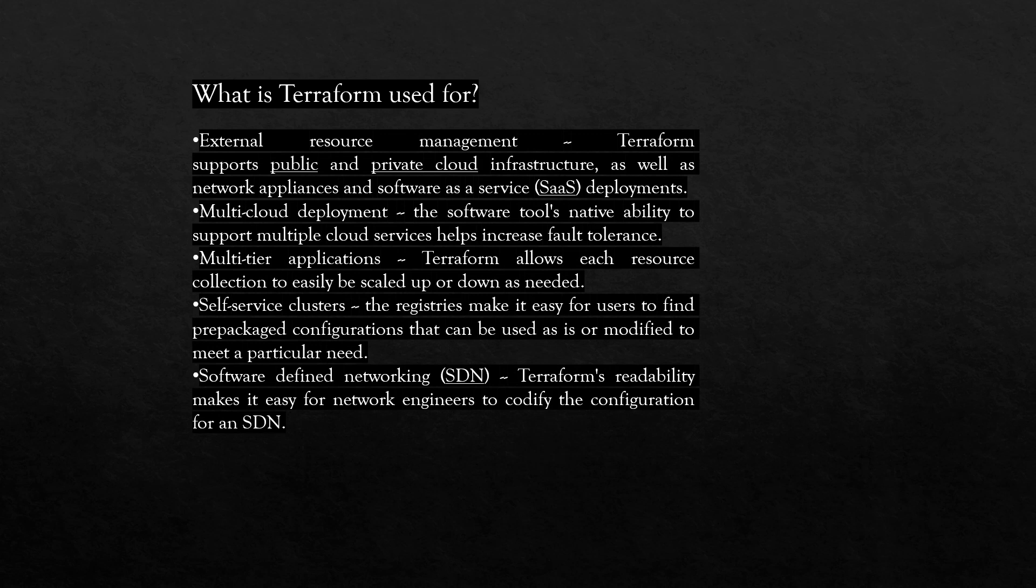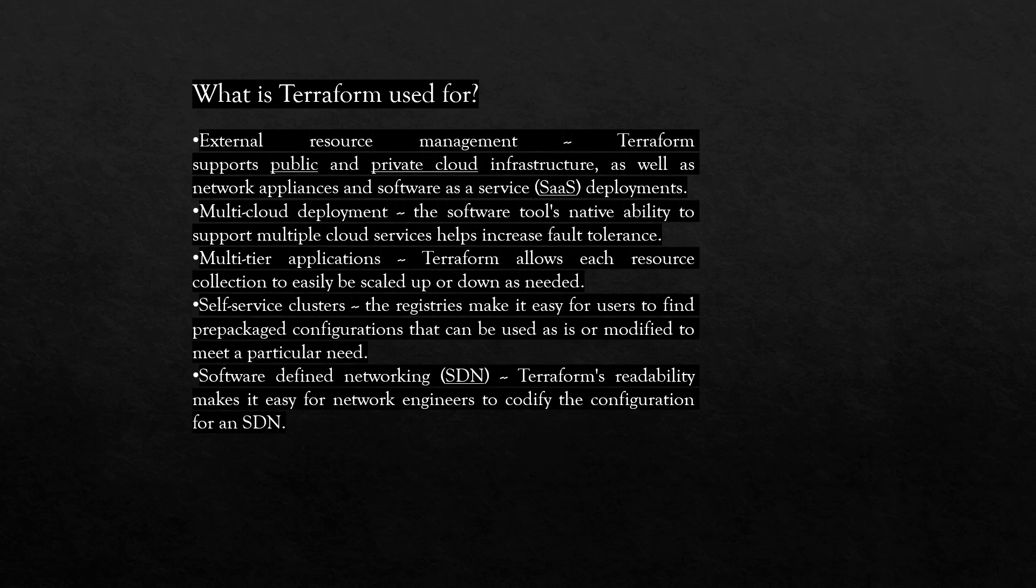Multi-tier applications - Terraform allows each resource collection to easily be scaled up or down as needed. Self-service clusters - the registries make it easy for users to find prepackaged configurations that can be used as is or modified to meet a particular need.